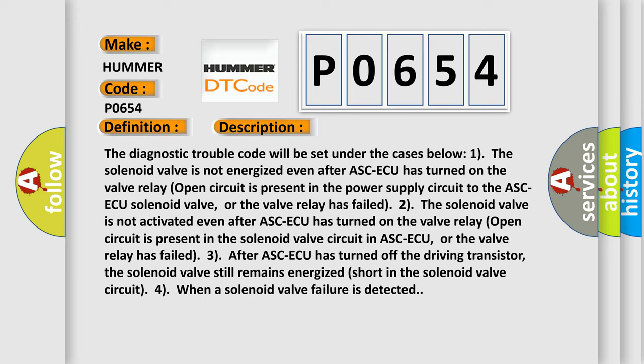3. When a solenoid valve failure is detected. This diagnostic error occurs most often in these cases.